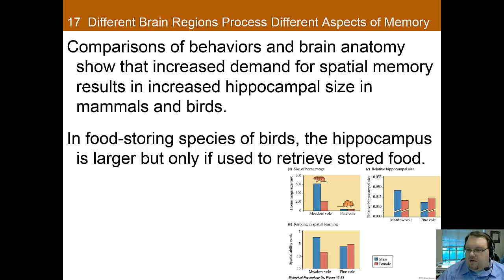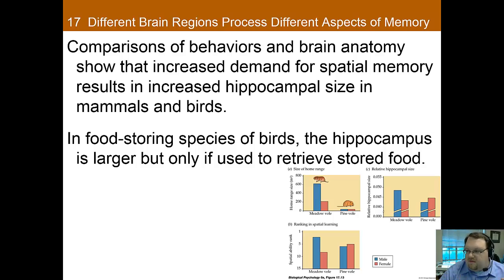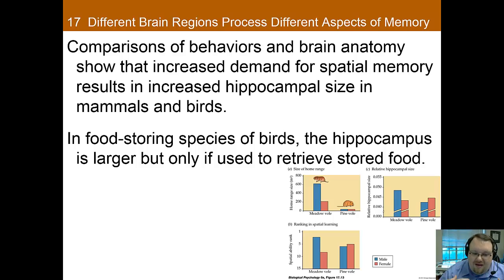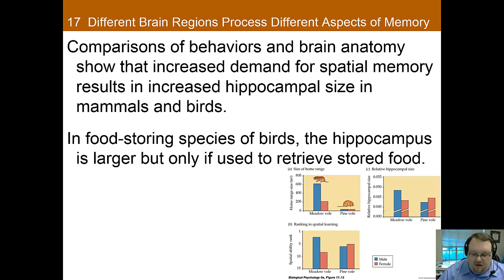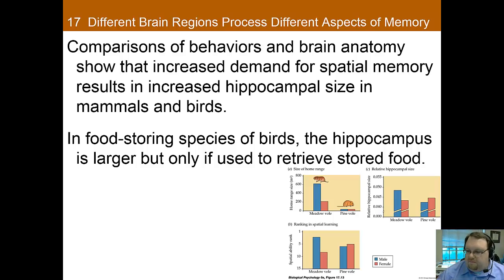We do see differences in brain size depending on the use of memory. Comparisons of brain size and behavior show that the greater the demand for spatial memory, the larger the hippocampal size in mammals and birds. In species that must store food and then relocate it, the hippocampus is larger — but only in species that actually need to go back and find that stored food. This is consistent with what we've learned about brain plasticity: the more you use certain brain areas, the larger the area dedicated to that activity tends to be.